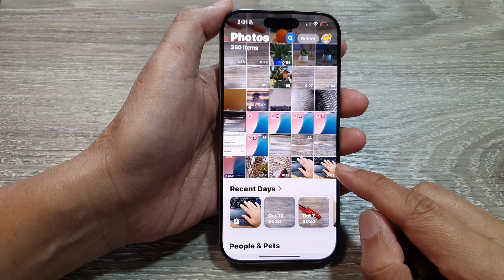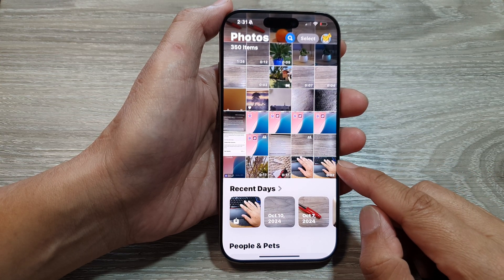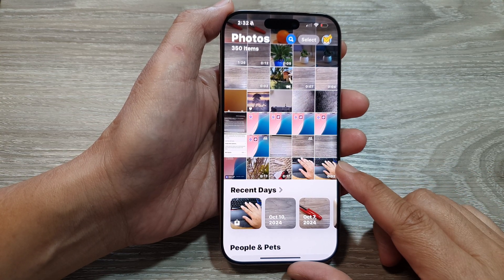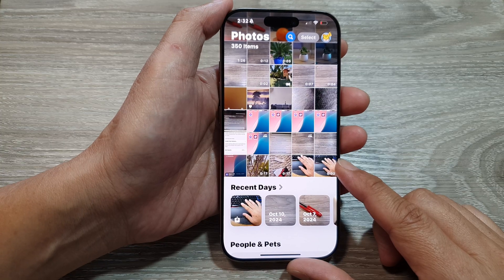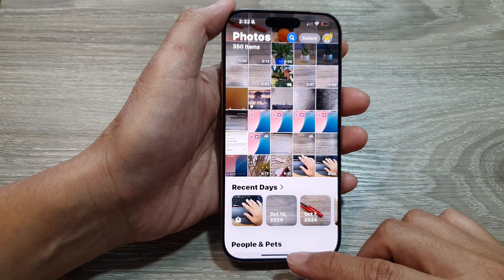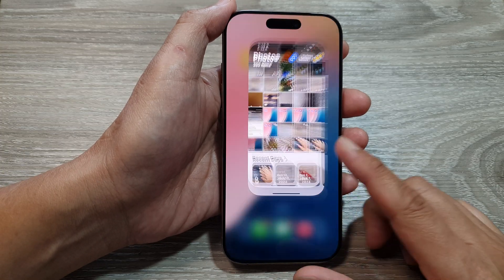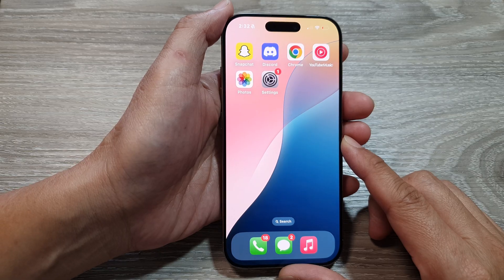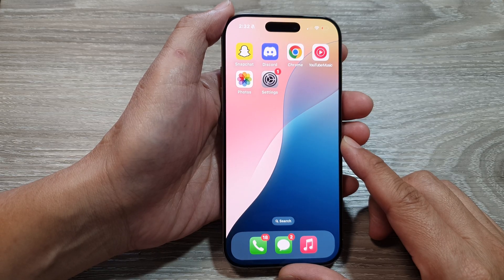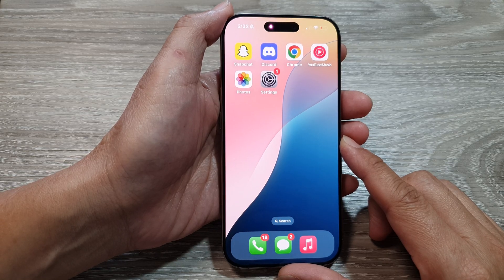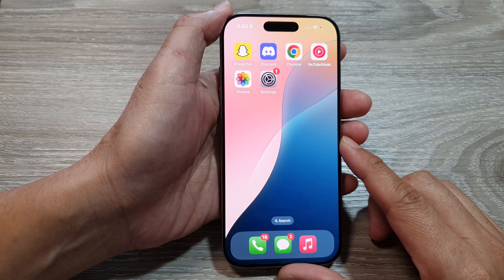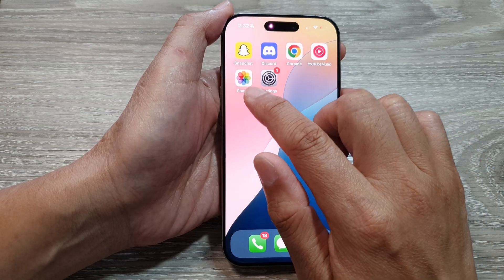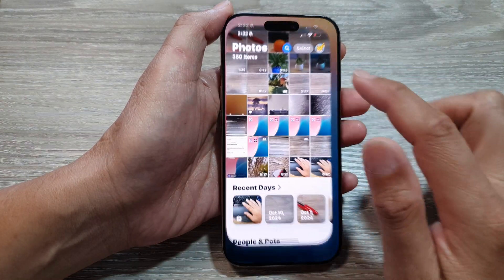How to restore accidentally deleted photos on the iPhone 16 series. First, let's return back to the home screen by swiping up at the bottom of the screen, and from the home screen tap on the Photos app to open it.